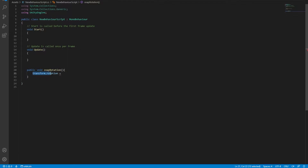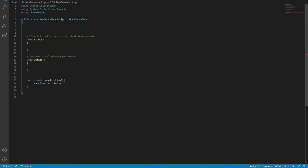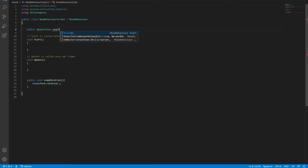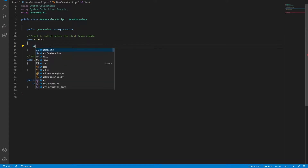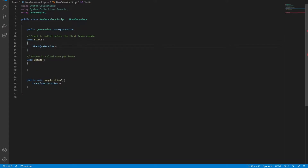In order to apply rotation to this object, we're going to need a reference quaternion. Up here, we're going to define a starting quaternion. We're going to say public quaternion and call it startQuaternion. Then to initialize this quaternion, in the Start method, we're going to say startQuaternion is equal to transform.rotation.